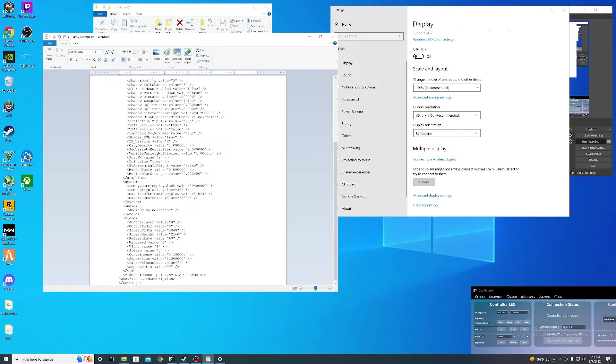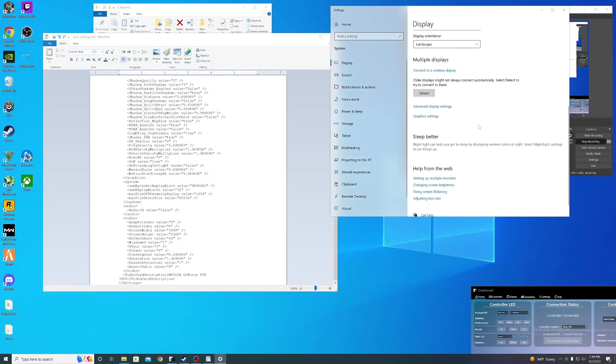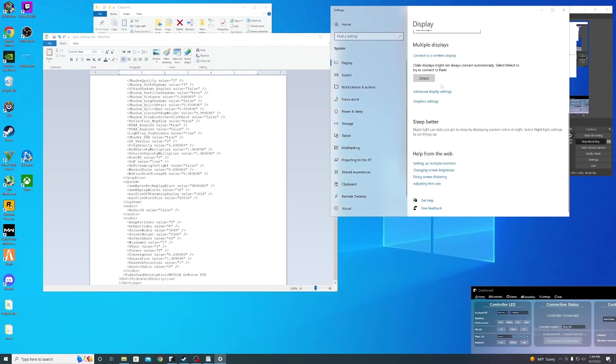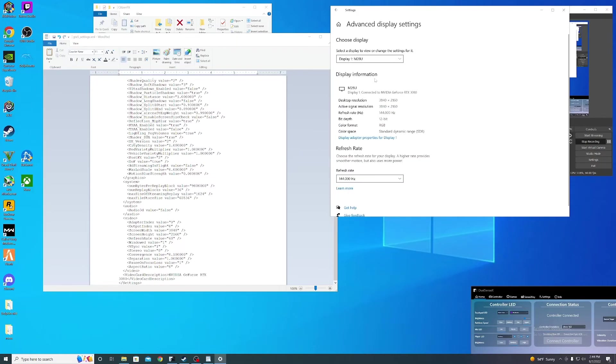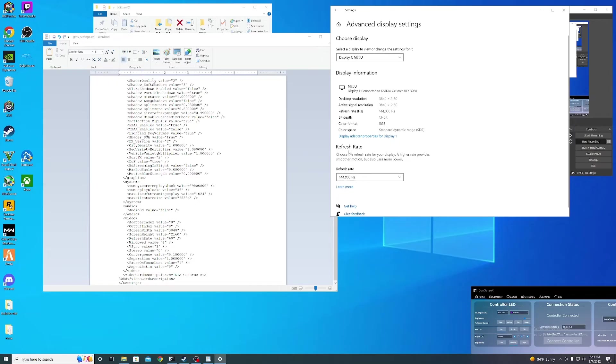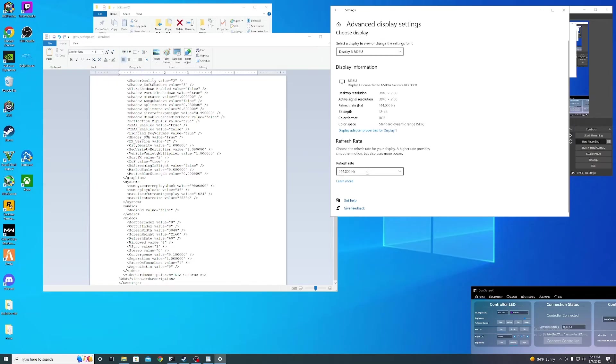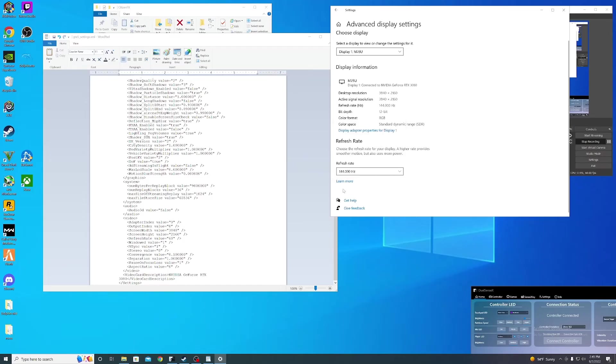To find the refresh rate value, go back to the menu and go to advanced display settings. You'll see refresh rate right here. Select the highest one on your monitor. Mine is 144, so I'll put that for the refresh rate value.